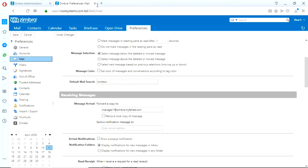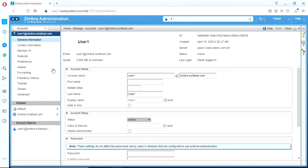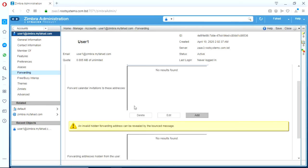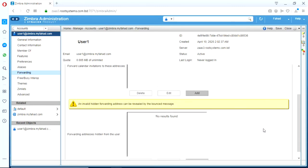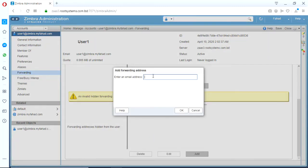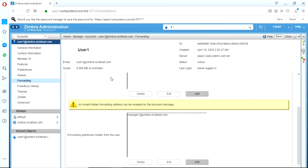Okay, so now we will remove this configuration from admin console again. Forwarding, we will remove this. And we will do the forwarding from here. This is the hidden configuration, forwarding address hidden from the user. Okay, save.